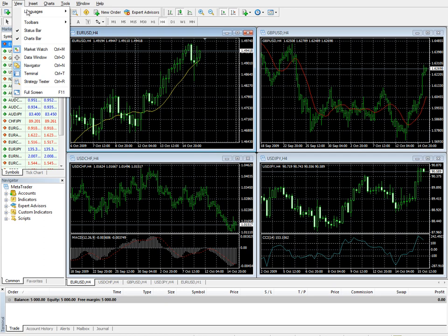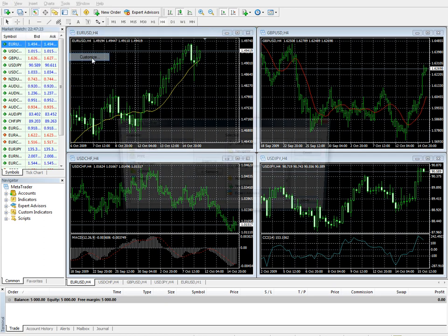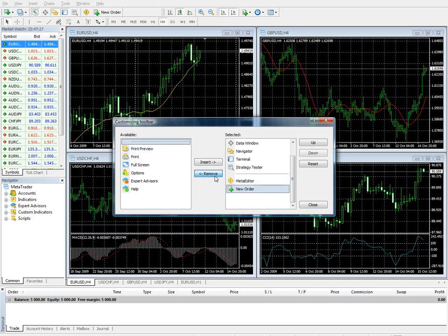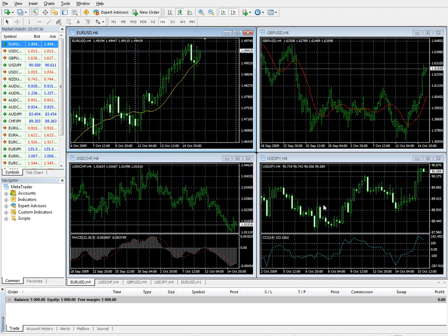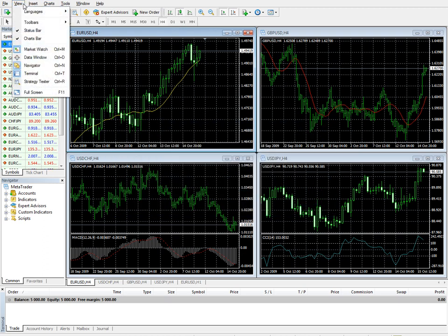And you can do the same thing with any of the others. You want to go back through and remove expert advisors for instance. As you can see, expert advisors is gone. But we want to keep that in. So let's close that and continue on here.